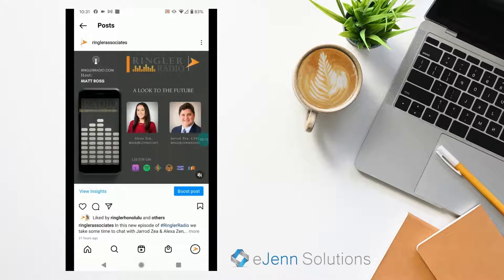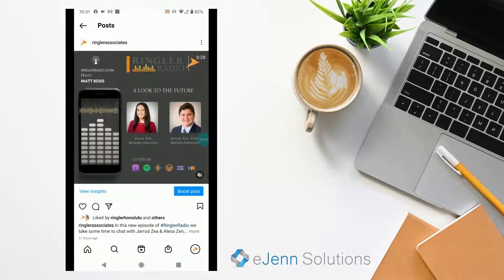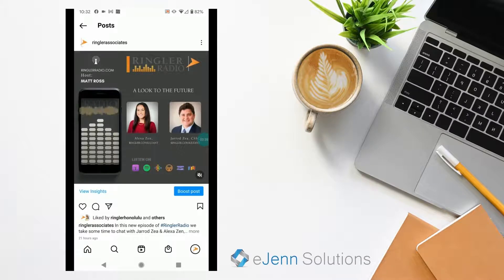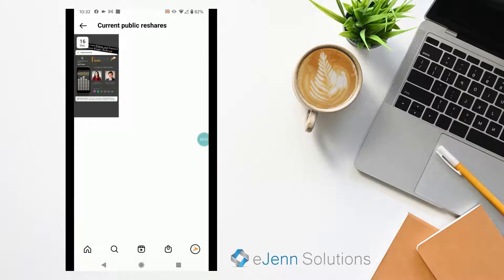I'm going to show you how you can easily see who has shared your post into their Instagram stories. So if you come to the post just like this, you're going to want to go into the actual post from the profile. Come up to the very top and see those three dots, select the three dots, and you get this wonderful menu of other options. We're going to focus on the fourth one down, which says 'View story reshares.' Simply select that and it's going to show you all the reshares of this post.